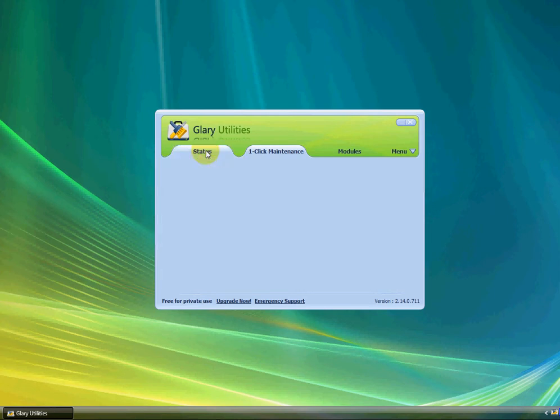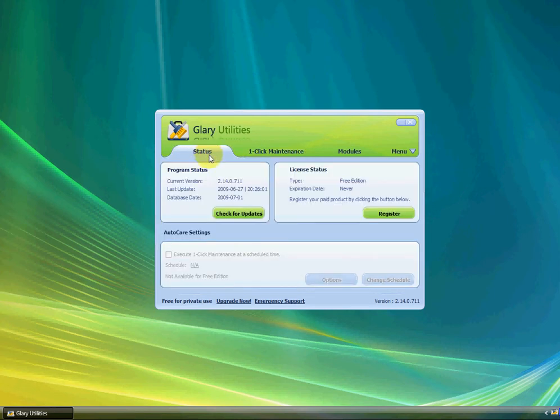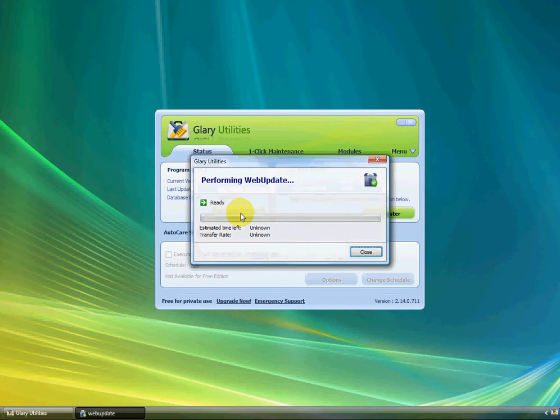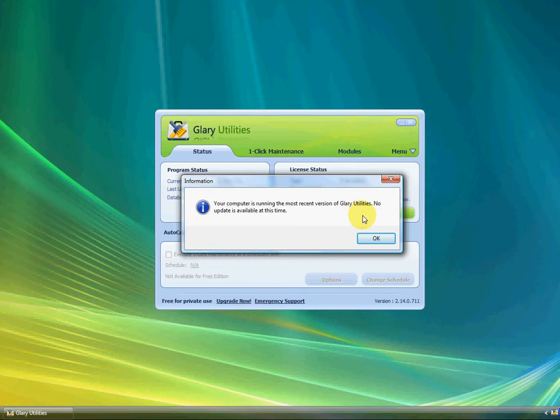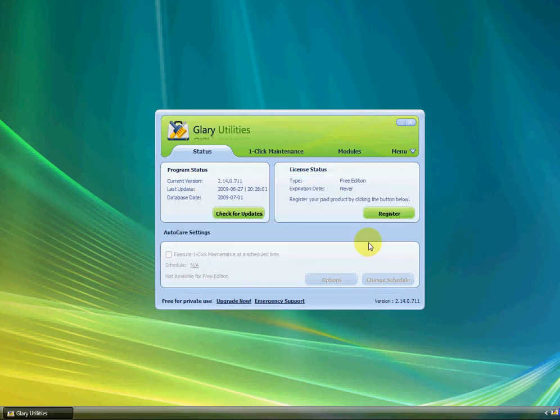Go up to Status, and you're going to have to manually check for Updates. If you don't have any, it'll just tell you that your computer's running the most recent version of Glary Utilities. No update is available at this time.